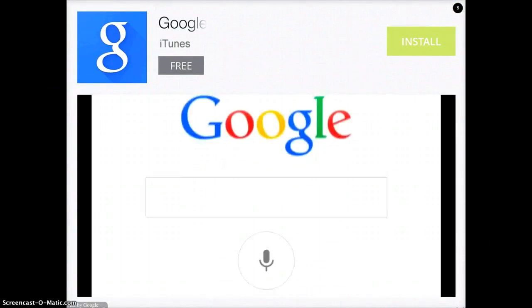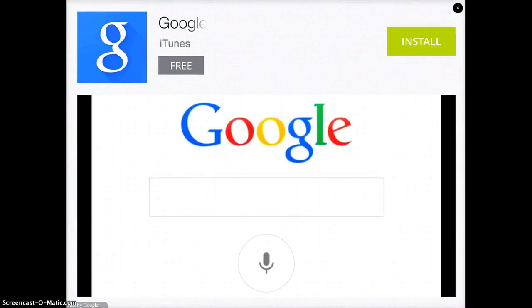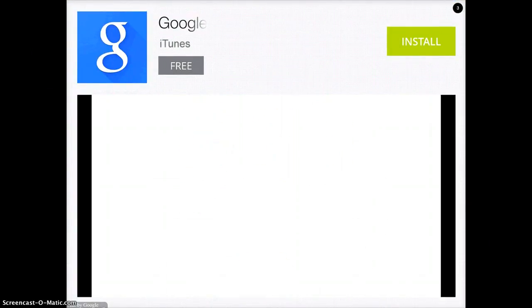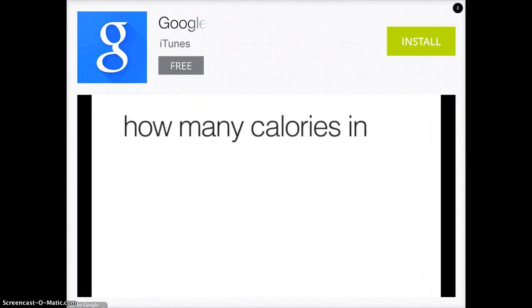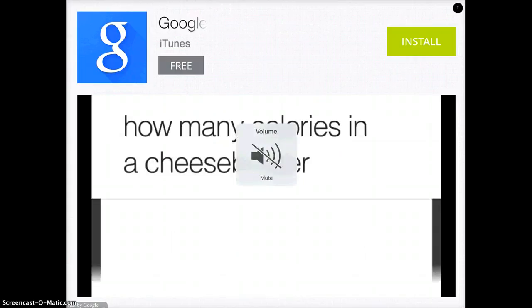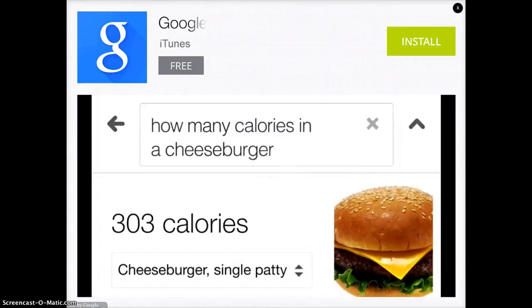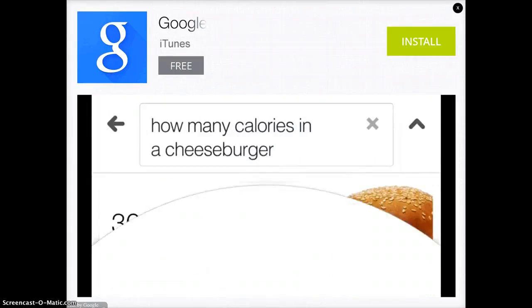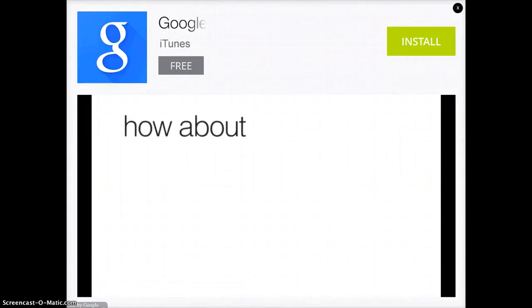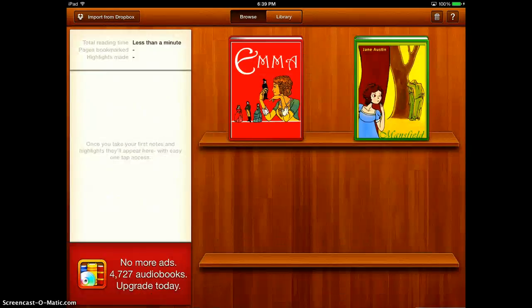There are ads in this because it is a free app. Since this is primarily for your upper age students, you can actually explain to them how to avoid ads. I'll go ahead and X out of there.